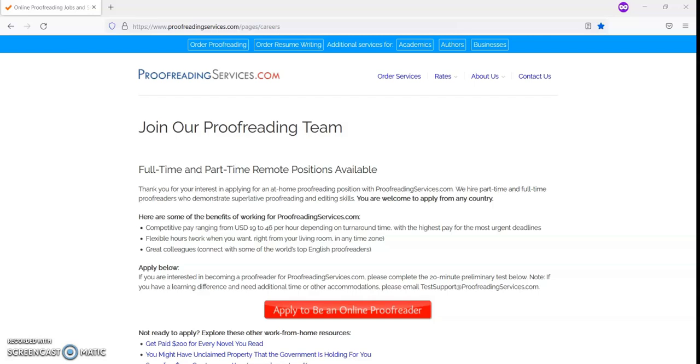If you need additional time to complete the test or if you need other accommodations, they are asking that you email them at testsupport@proofreadingservices.com.